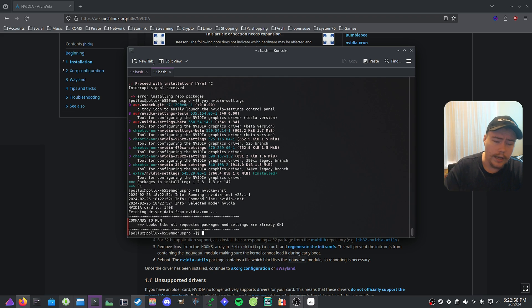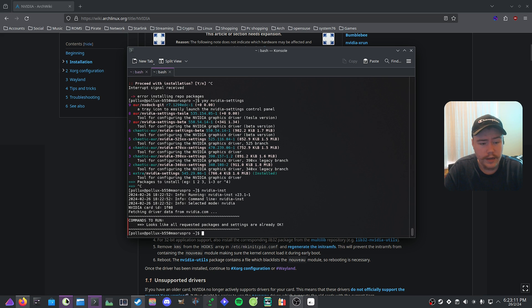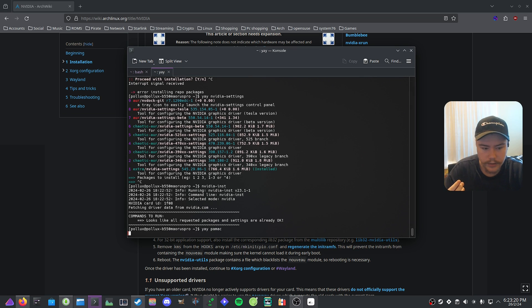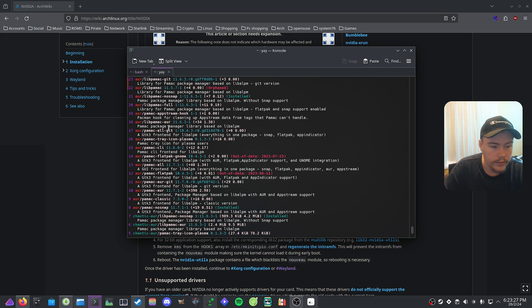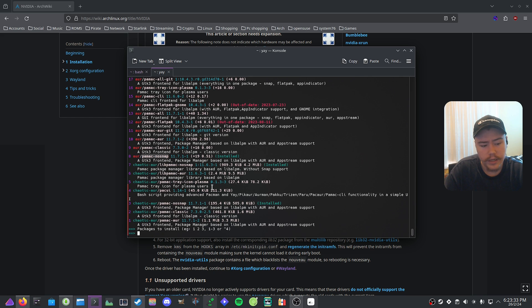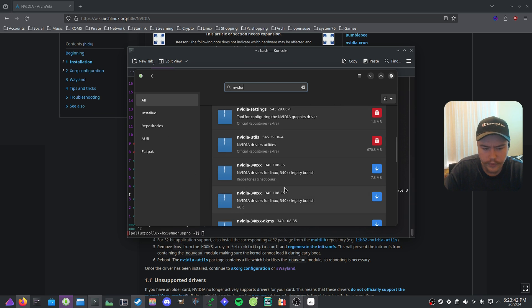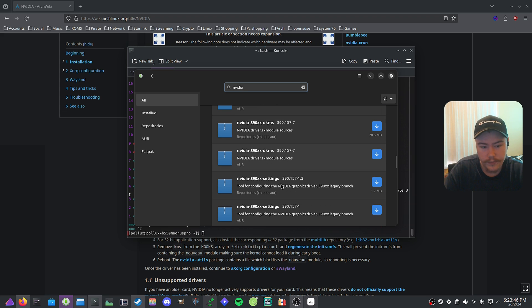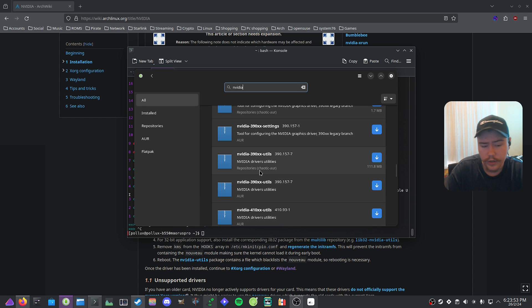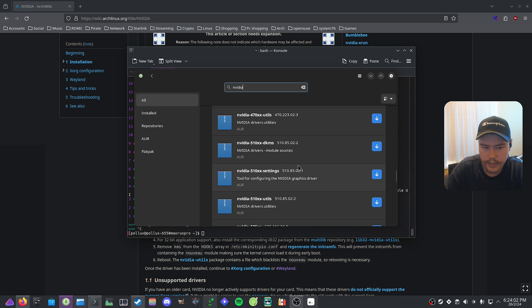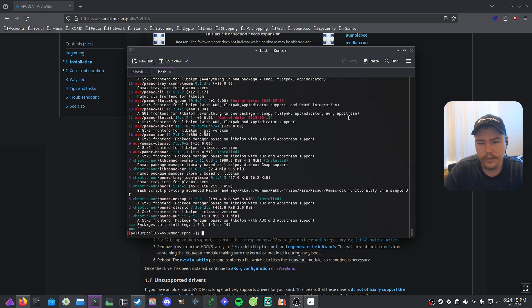You don't have to use the terminal — if you have Pamac installed you can use that instead. Search `yay pamac` and select the no-snap AUR version, let it build and install, then search Nvidia in Pamac and choose the DKMS driver, or the 470xx DKMS from the AUR for legacy cards. There are also kernel parameters you need to enable if you want Wayland or want to avoid screen tearing.